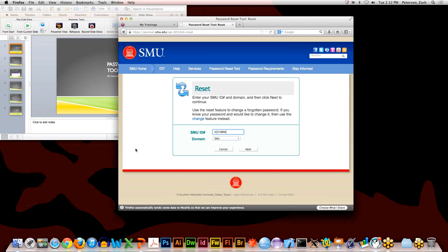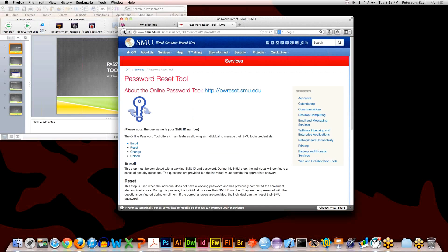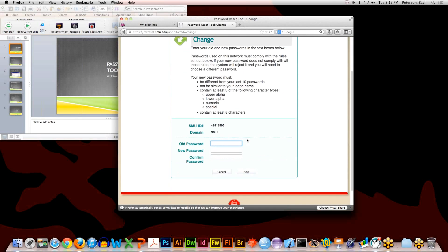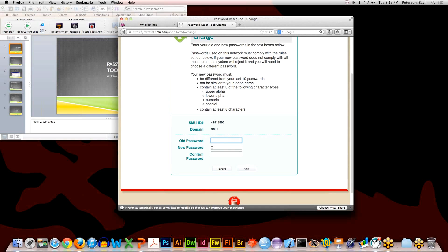Now let's look at the Change tool. This is the option to use when your password is close to its expiration date and you want to change it beforehand. You type in your ID number and click Next. It will then ask for your old password and have you create and confirm a new password. If your old password is correctly entered and the new one meets SMU's password criteria, it will update your password.